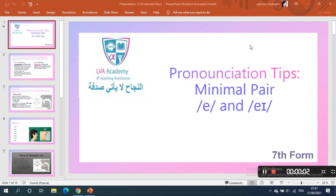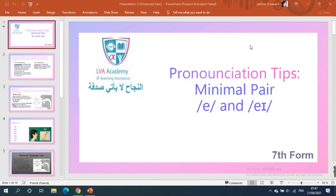Hello everyone, welcome again to our educational channel La Valeur Absolue. Here you can find videos on your favorite subjects including mathematics, science, physics, Arabic, French, and of course English. I am Sabrine, your English teacher, and today I'm going to give you some pronunciation tips. This lesson is dedicated to the seventh form.